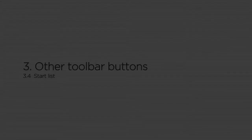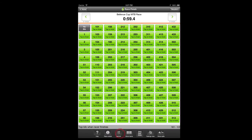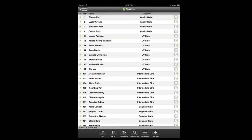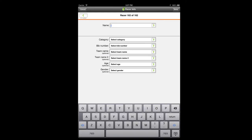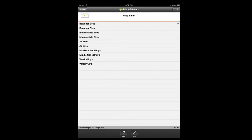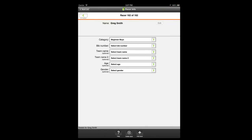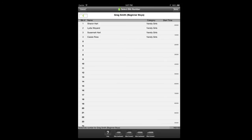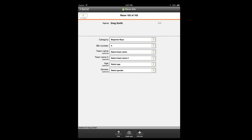During the race, you can tap the start list toolbar button to view the start list, to add racers to the start list, or to make edits to racers on the start list. For example, if you want to get the race started on time but did not have enough time to add all of the day-of race entries before the start, you can do the additions while the race is already underway.